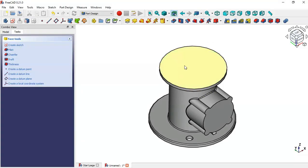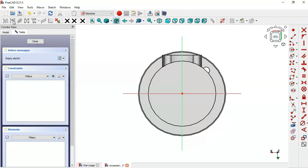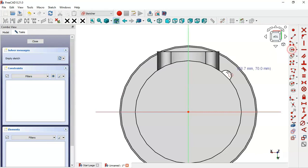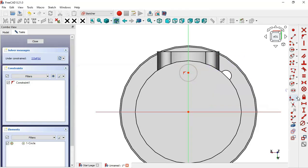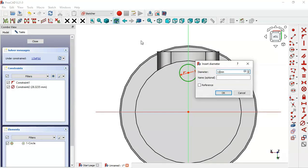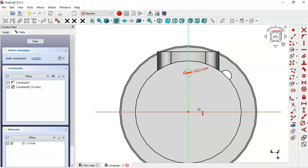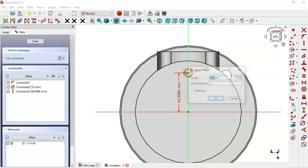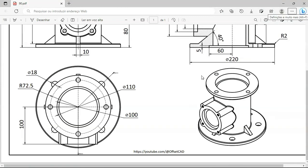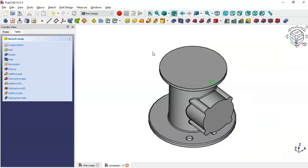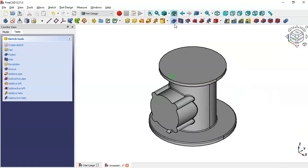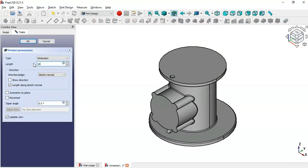Create a sketch on this face by clicking the icon. Select the circle tool and draw a circle on this vertical line. Constrain the diameter of the circle to 12. Select the constrain vertical distance tool and set the distance between the two center points to 72.5. Leave the sketch, press Home, and create a hole using the Pocket tool. Change the depth to 10 and click OK.